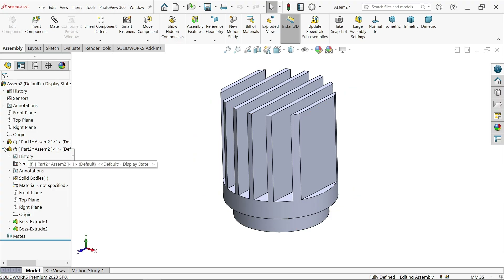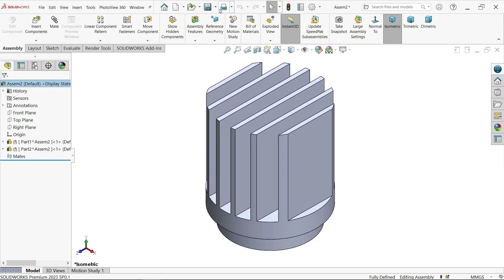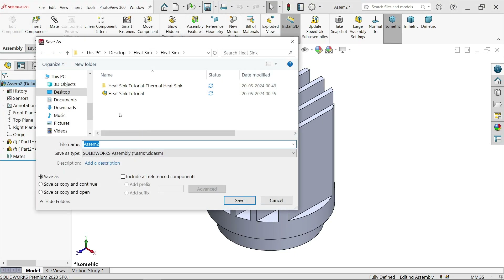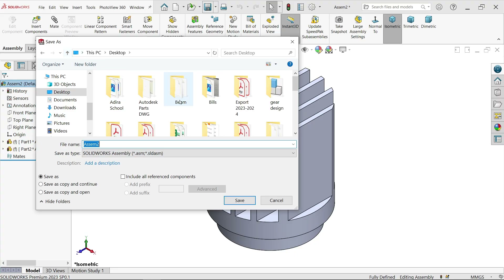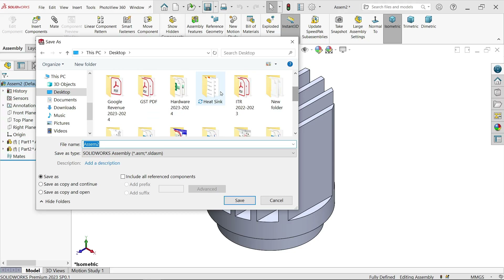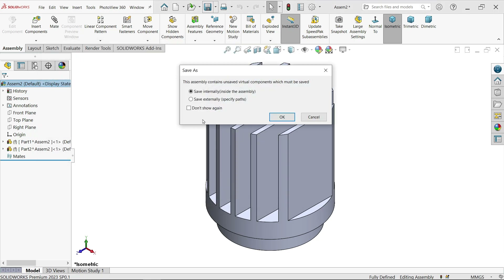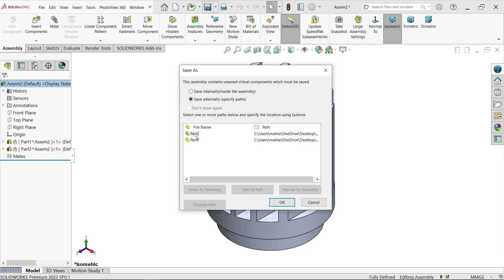Let me save this first. Save the file as 'heat sink'. SolidWorks will ask whether to save all components internally or separately — choose Save Externally. You will see both parts saving as part one and part two. Click OK.